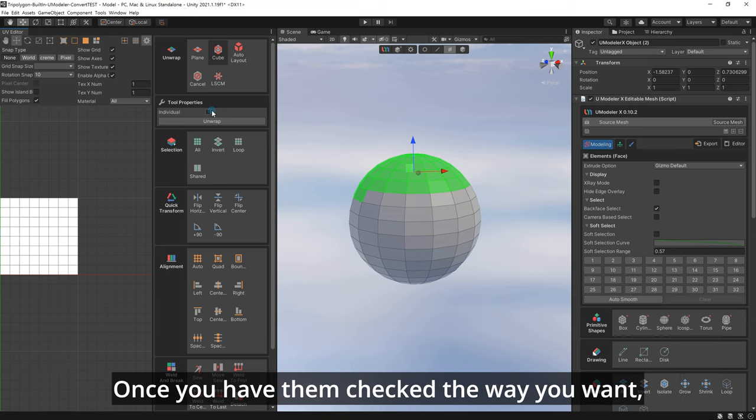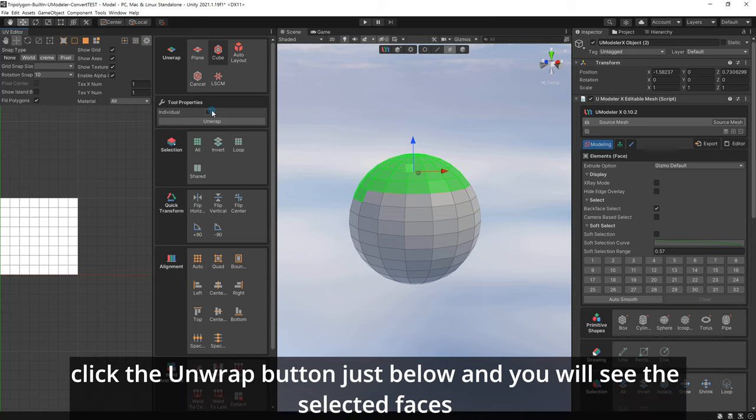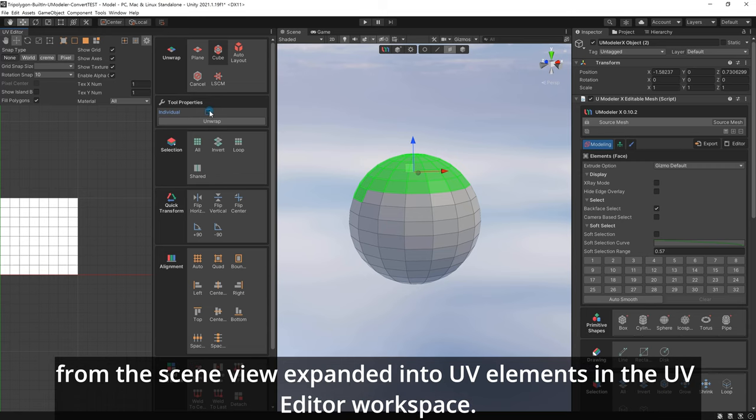Once you have them checked the way you want, click the unwrap button just below, and you will see the selected faces from the scene view expanded into UV elements in the UV Editor workspace.